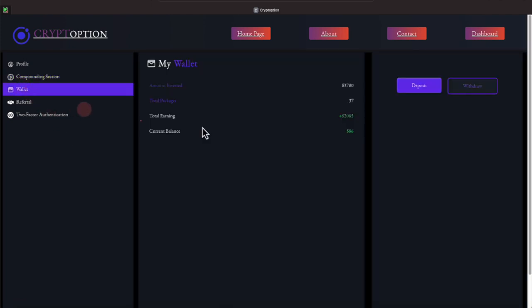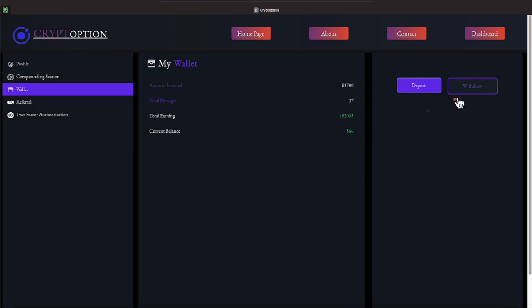Let's go to our wallet, everyone. And again, here's our money spent. $3,700 has been spent in USDT on the TRC-20 network. That is the cryptocurrency that they accept. That gives us 37 packages. And as a reminder, it shows that we have received $2,085 back toward the $3,700 we've spent. We currently have $86 in our current balance.